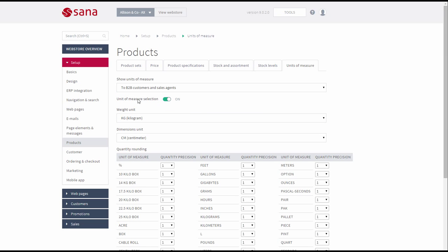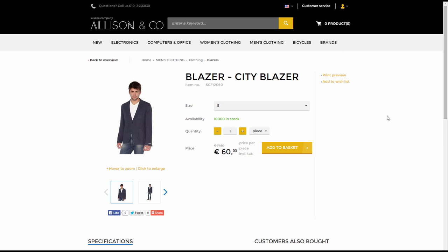And you can enable unit of measure selection. If everything that I showed you in this demo is configured in Microsoft Dynamics AX and this option is enabled, then in the web store a customer will be able to select a unit of measure.